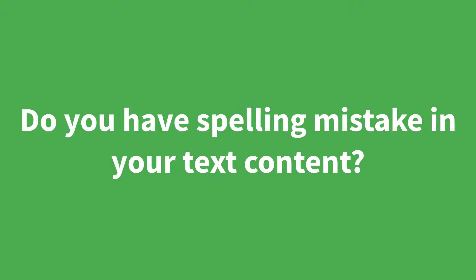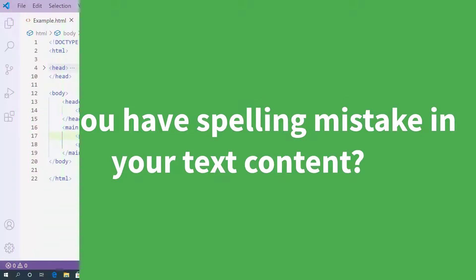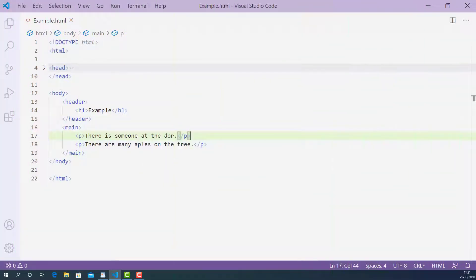Do you have spelling mistake in your text content? If yes, then you can use u-tag to mark up the text content which has a spelling mistake.